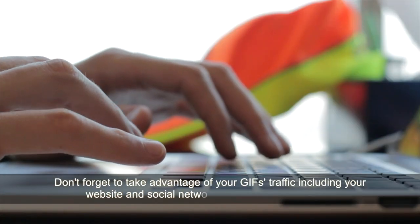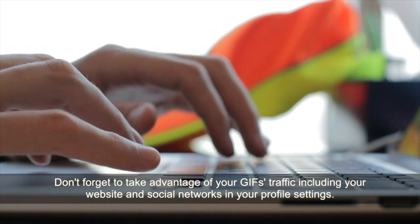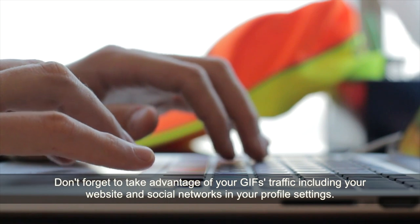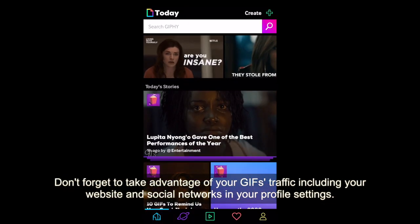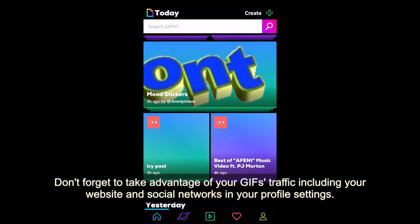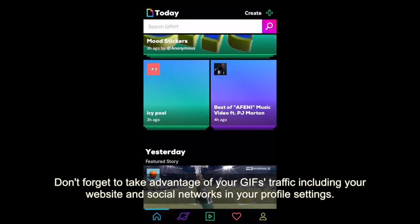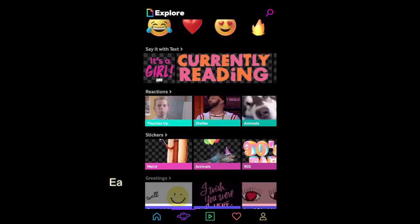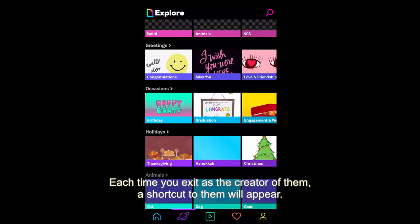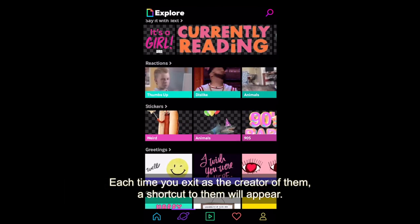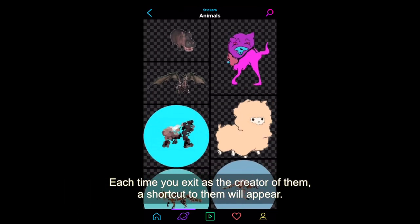Don't forget to take advantage of your GIFs' traffic by including your website and social networks in your profile settings. Each time you're listed as the creator, a shortcut to them will appear.